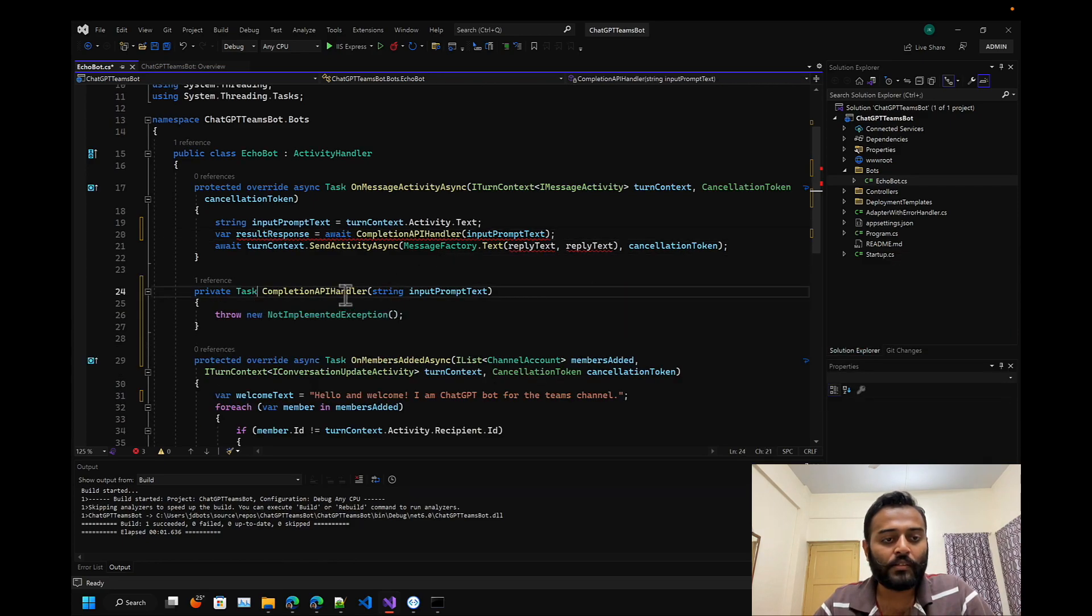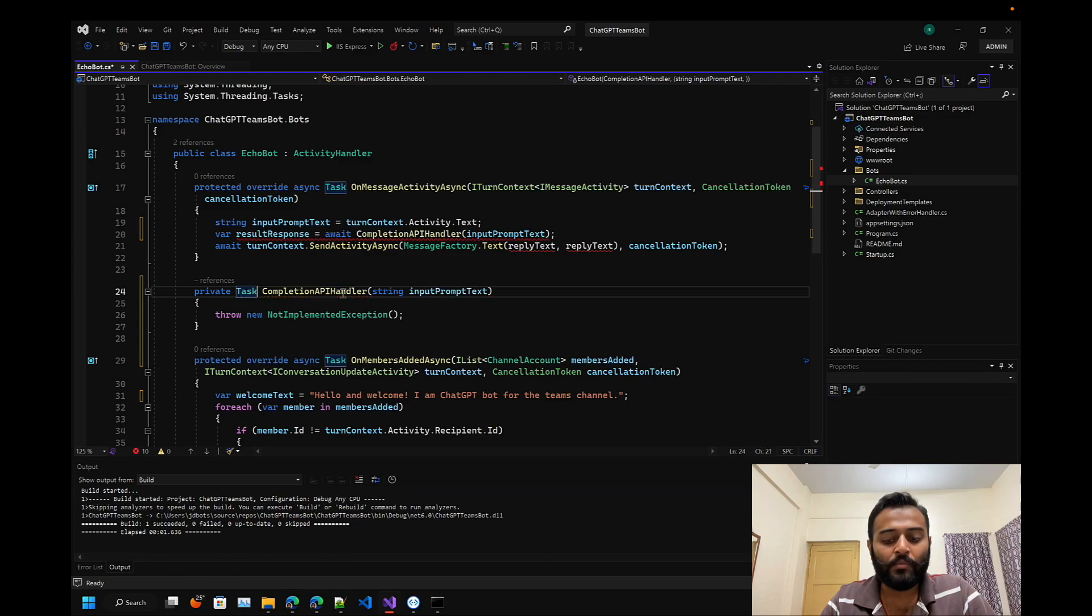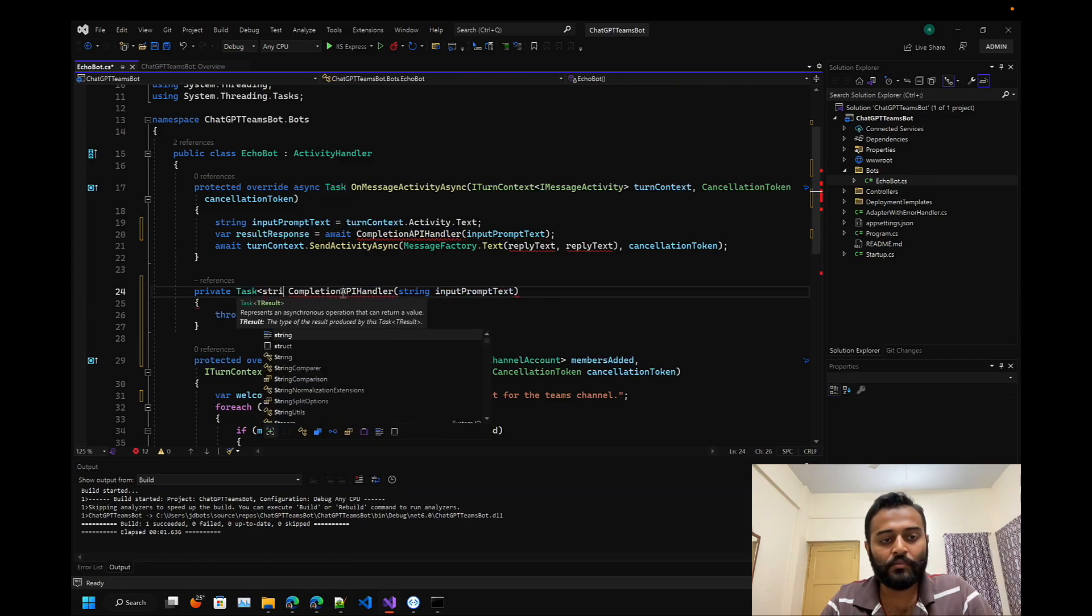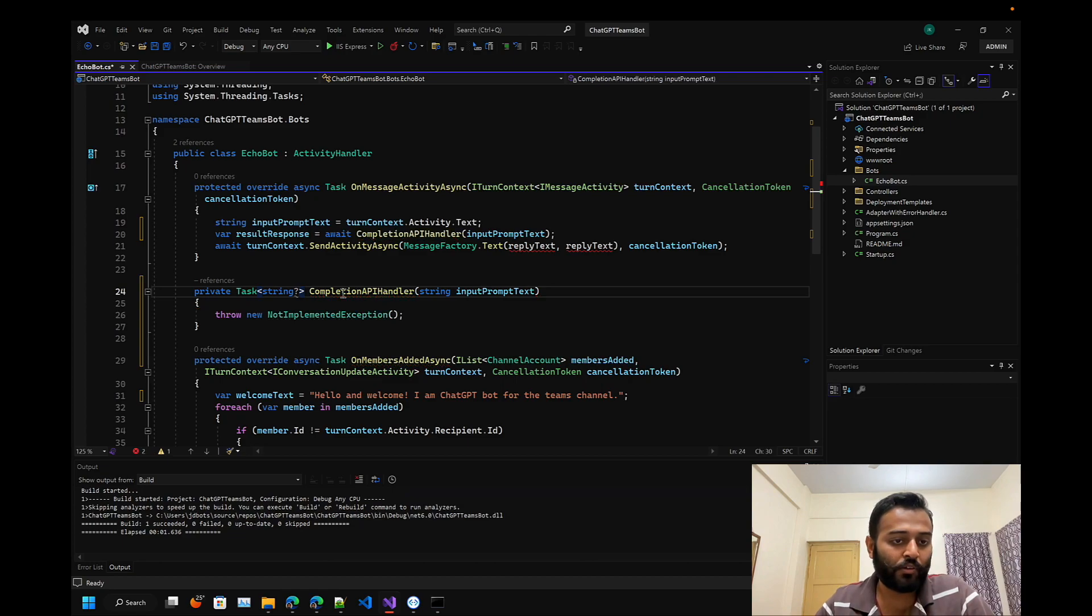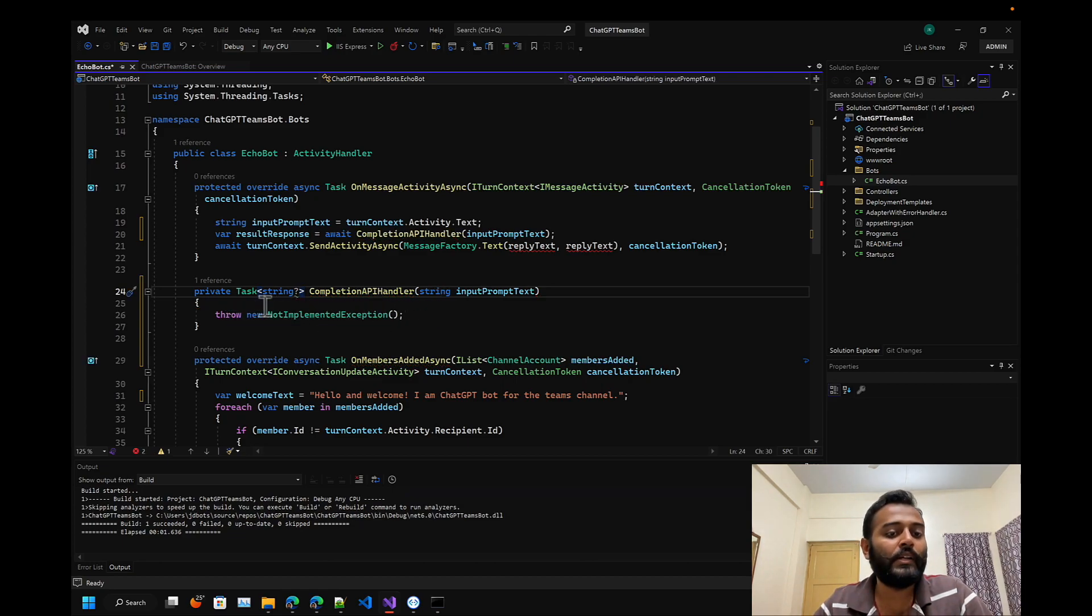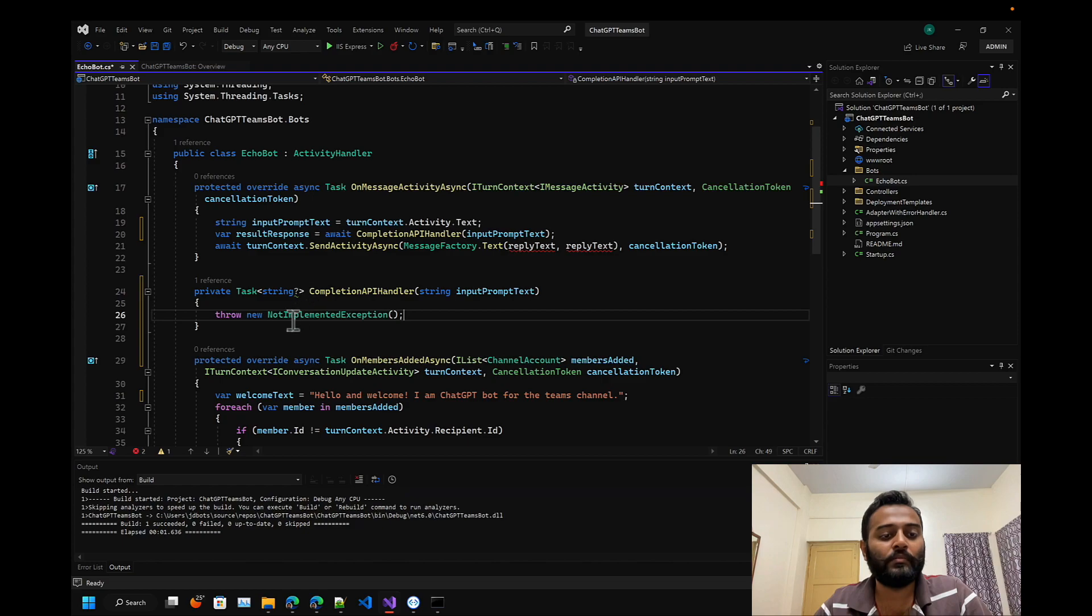Since the return type will be a string, it can be null as well. If we are not able to communicate with the backend servers, then we might get null as well.